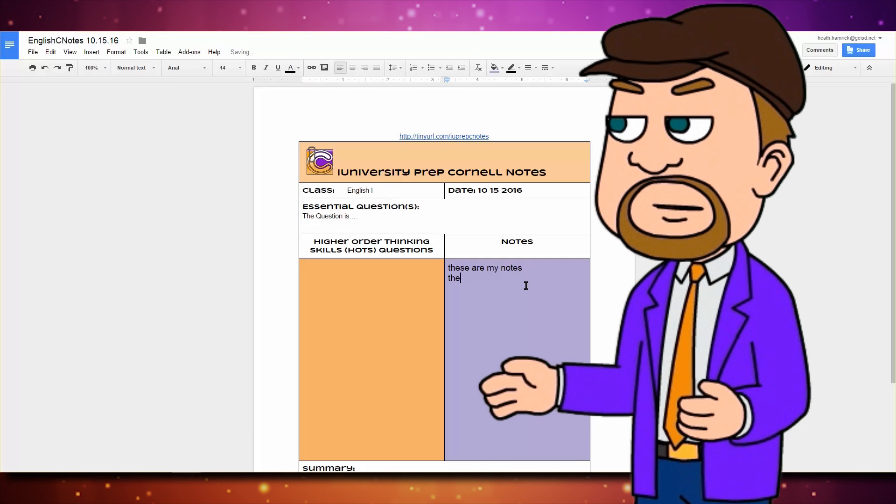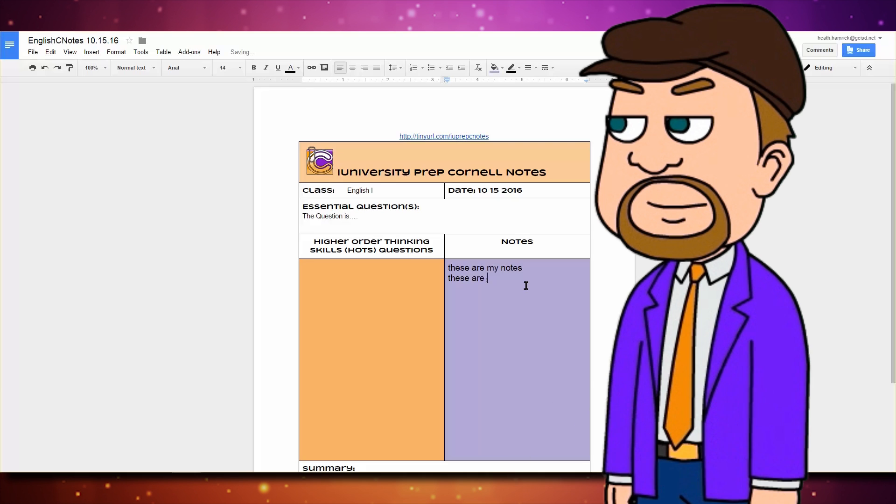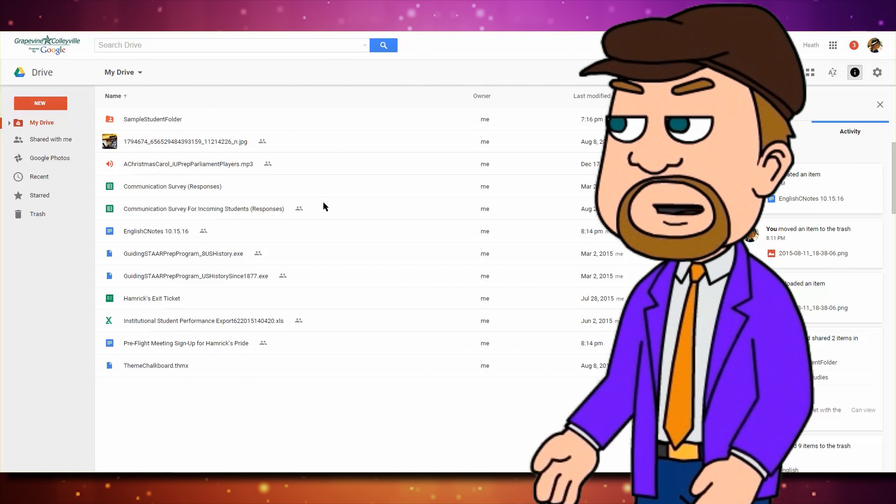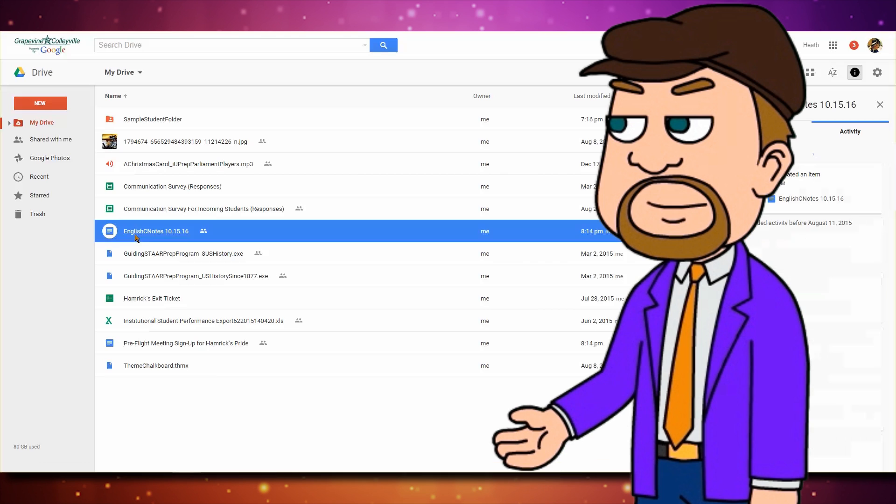Where is that copy? It's automatically been saved on the top level of your Google Drive. Don't remember how to access the drive?